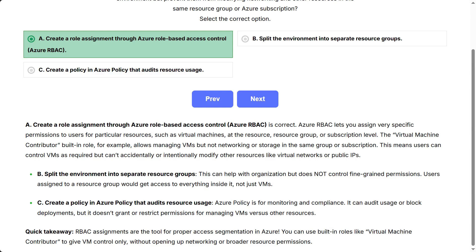Quick takeaway: RBAC assignments are the tool for proper access segmentation in Azure. You can use built-in roles like virtual machine contributor to give VM control only without opening up networking or broader resource permissions.